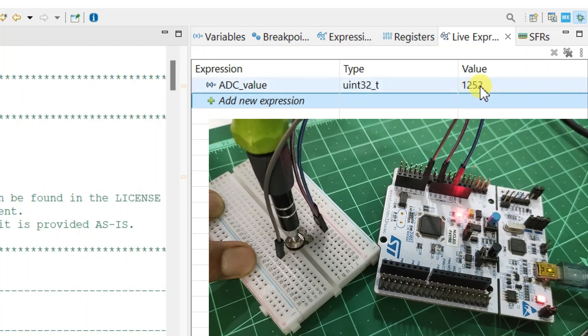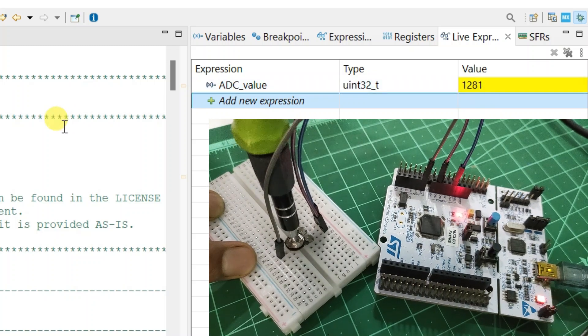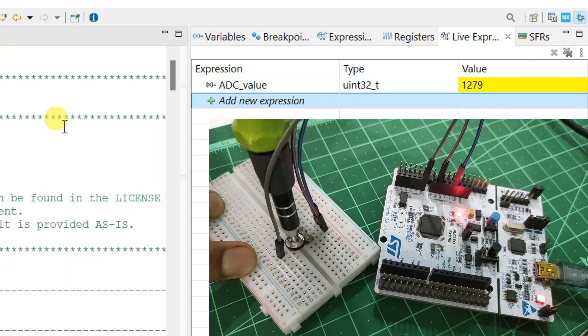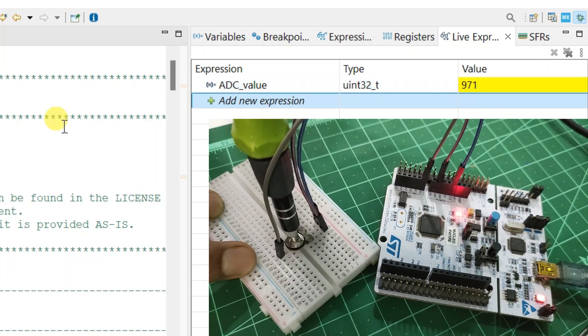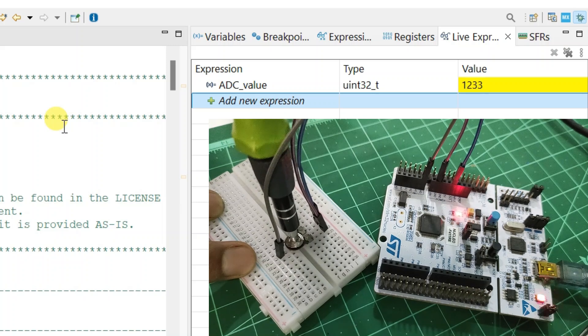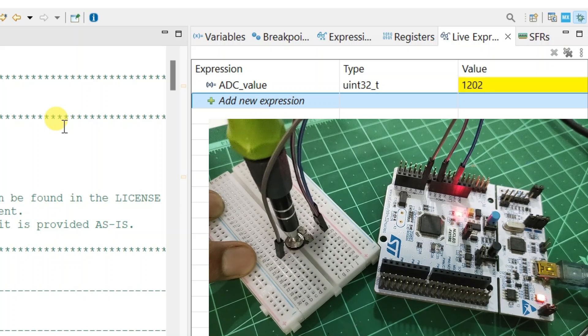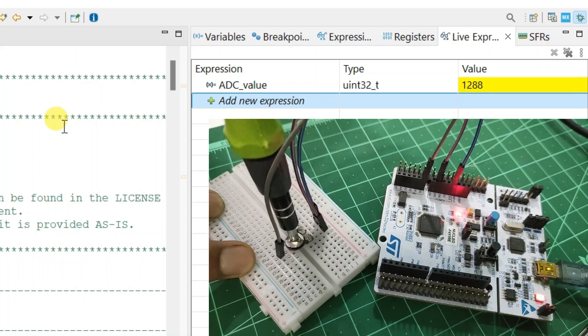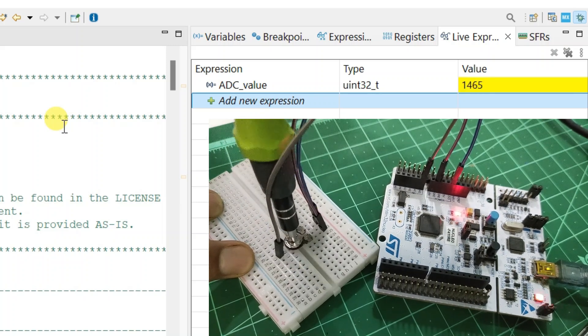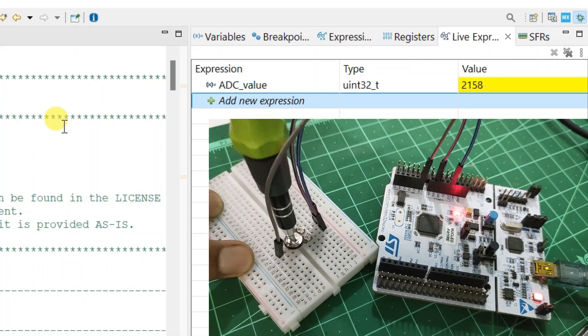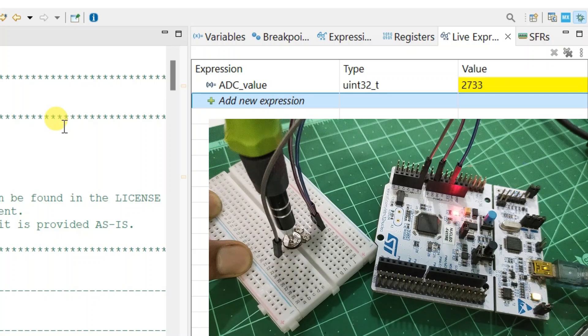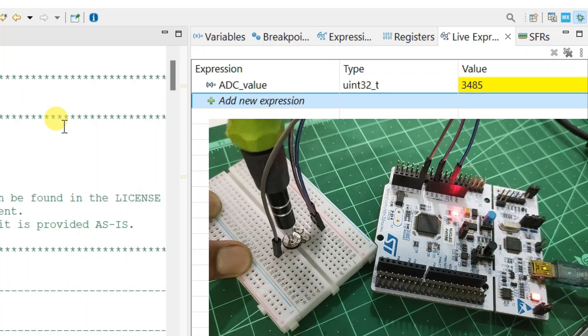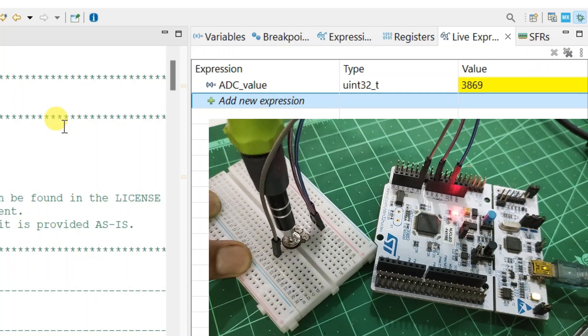Hello friends, today we are going to learn how to use ADC with STM32 microcontroller. Today we are going to configure ADC as a polling conversion mode, so let us get started step by step.